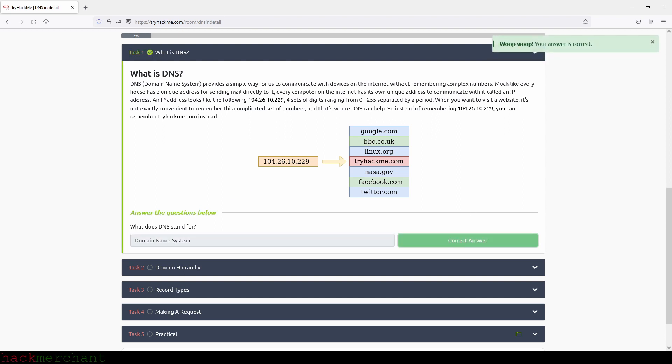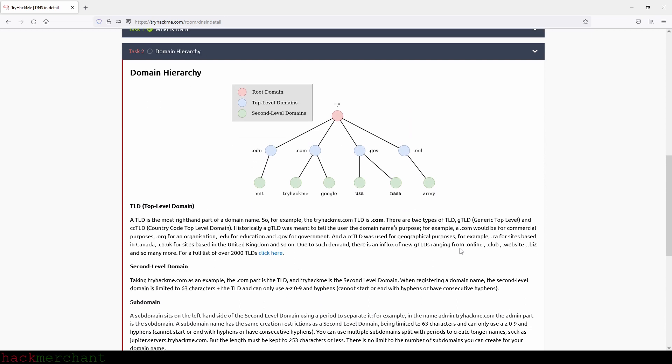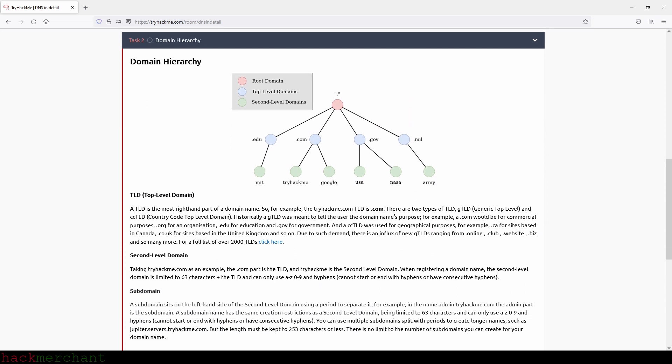Great and now let's move on to the next task which is Domain Hierarchy. TLD or Top Level Domain. A TLD is the most right-hand part of a domain name. So for example, the tryhackme.com TLD is .com. There are two types of TLD.